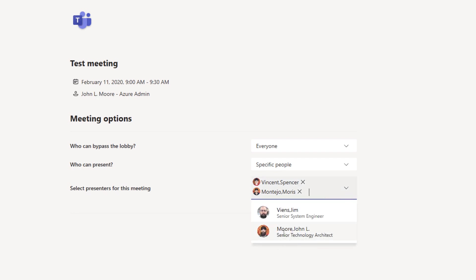But my regular account and Jim Beans, they can't present during this meeting. So me and Jim, when we're in this meeting, we wouldn't be able to mute other people.